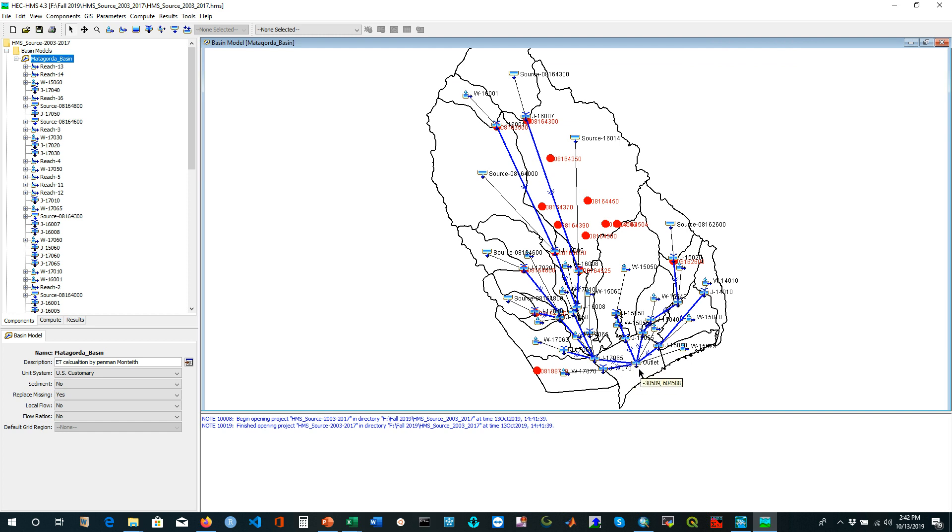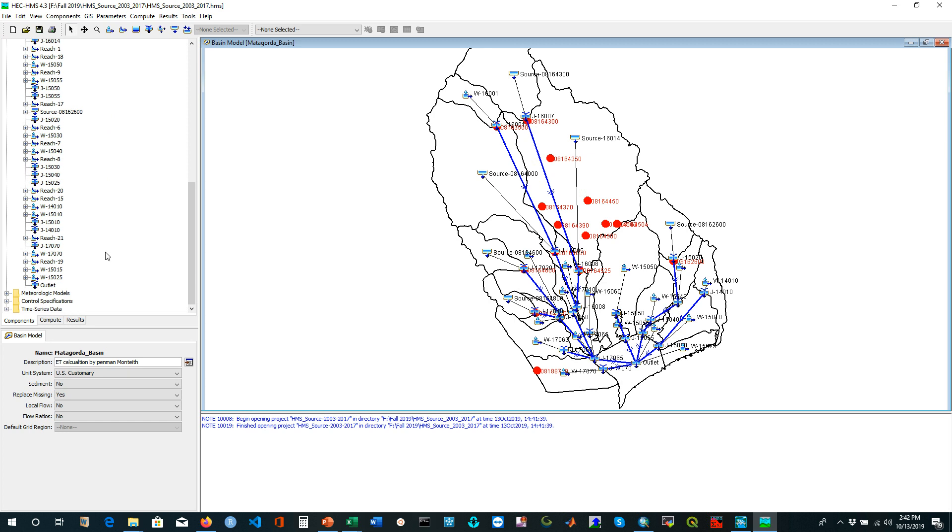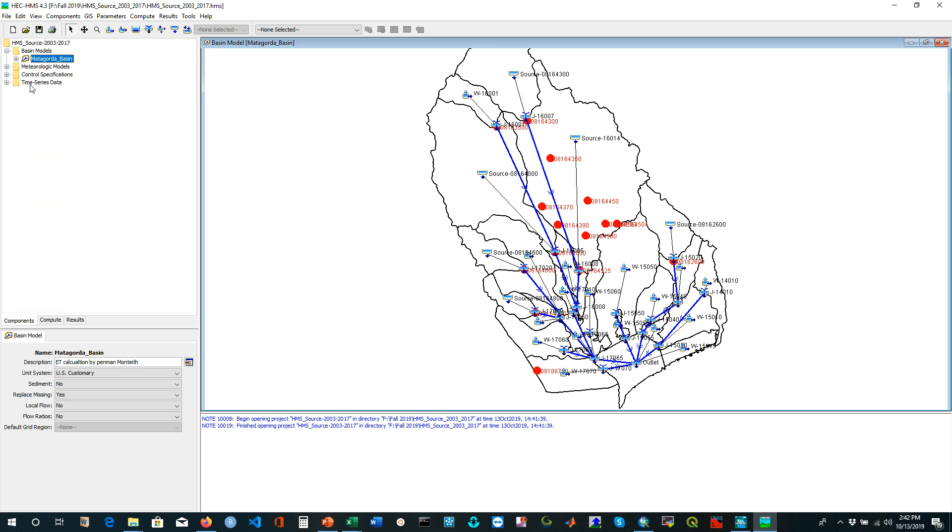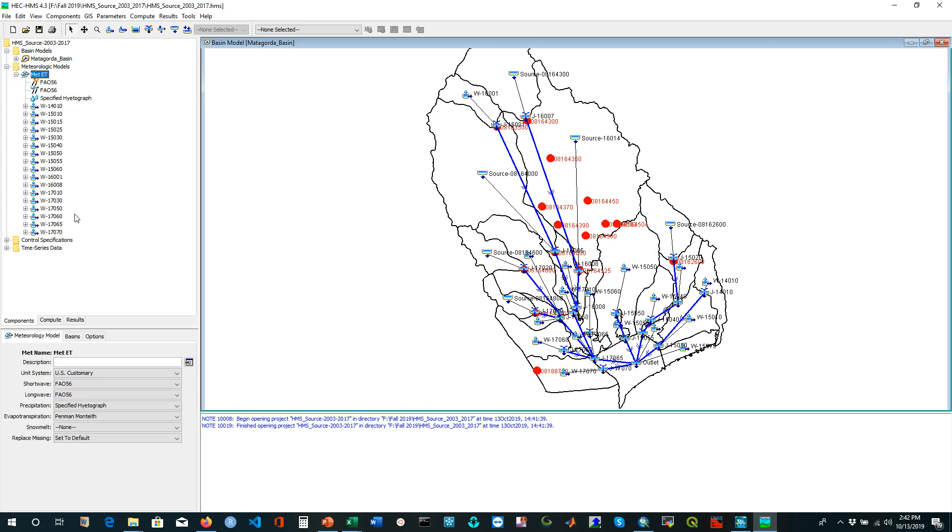We have a lot of components of this model. It's a pretty complex model. For running this HEC-HMS model you need basin model, you need met model or meteorological model which includes all the meteorological information like precipitation, solar radiation, short wave radiation, long wave radiation, and then you need evapotranspiration module and snowmelt information.